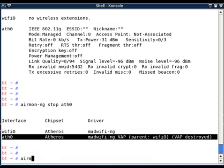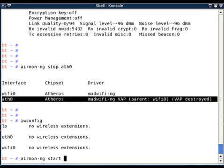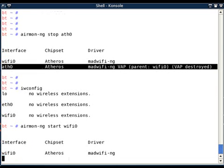Now I want to create—before creating, probably we will check whether our interface is actually being destroyed, and yes it has been destroyed. Now I will create my interface on wifi0, so airmon-ng start wifi0.